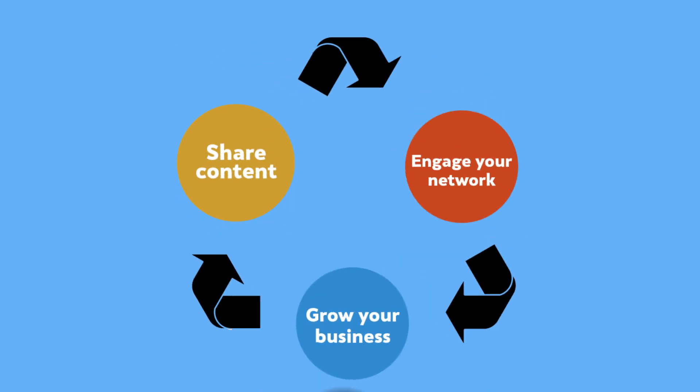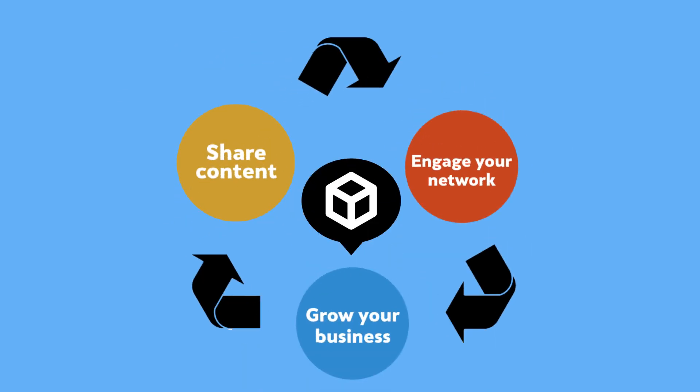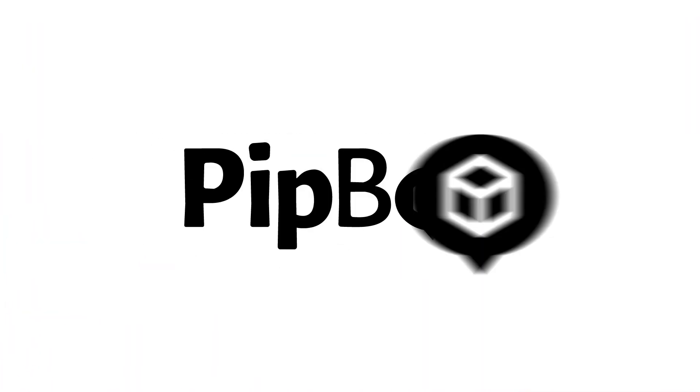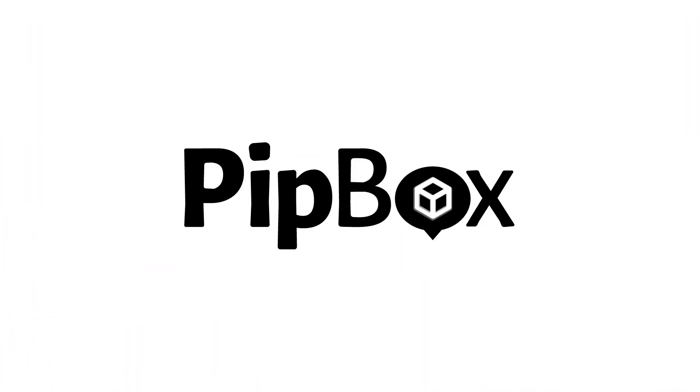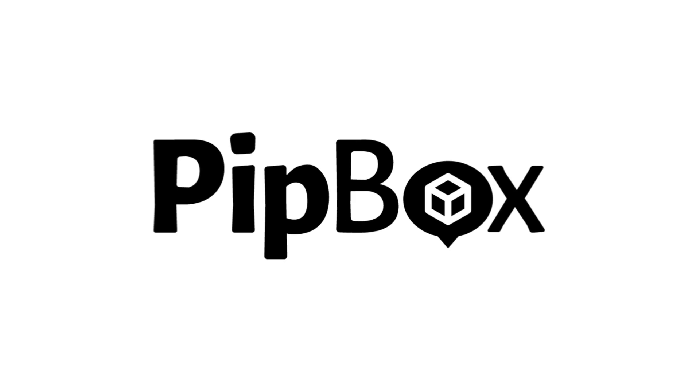Share content, engage your network, grow your business. Start generating your passive income with PipBox today.